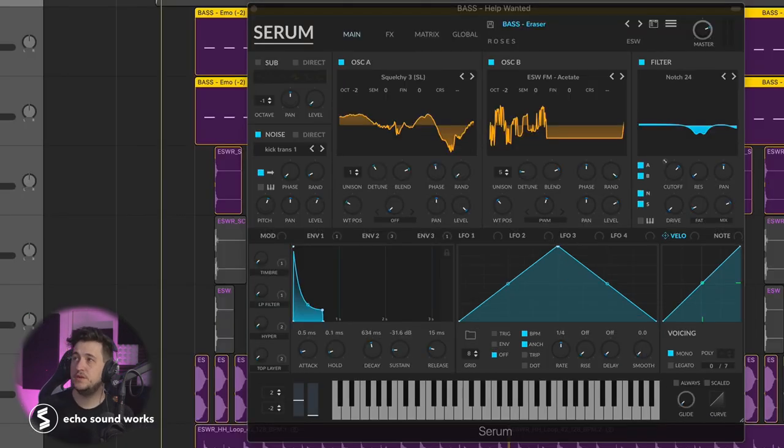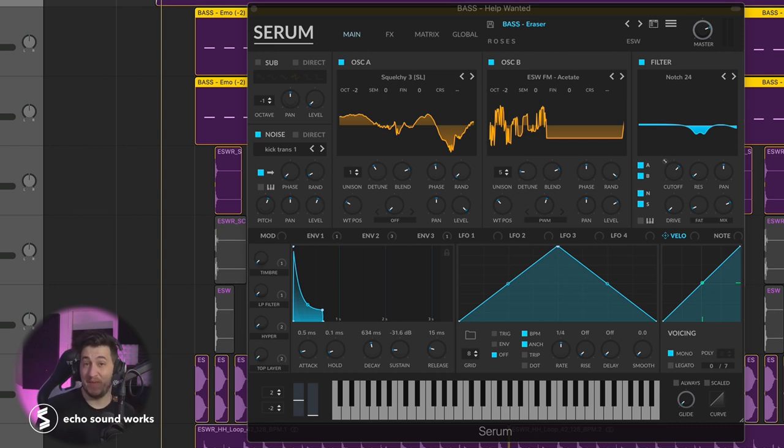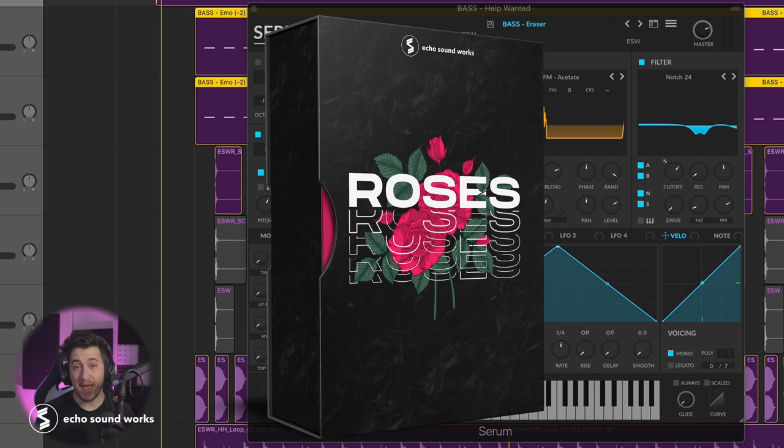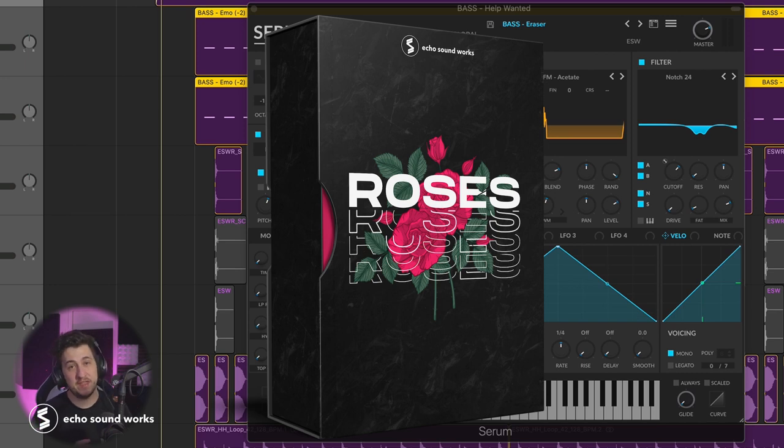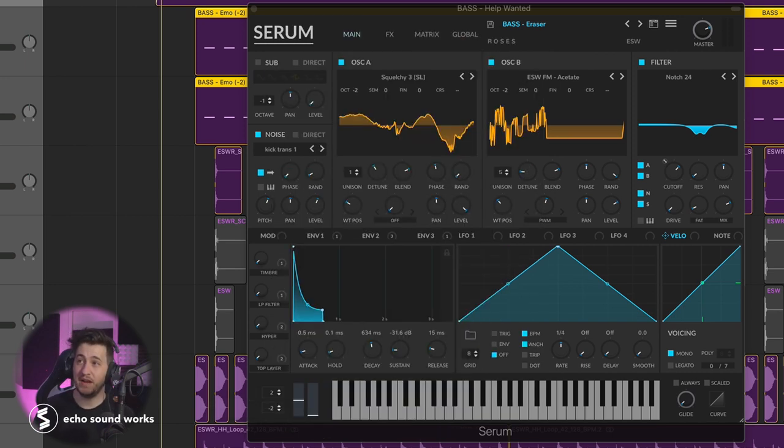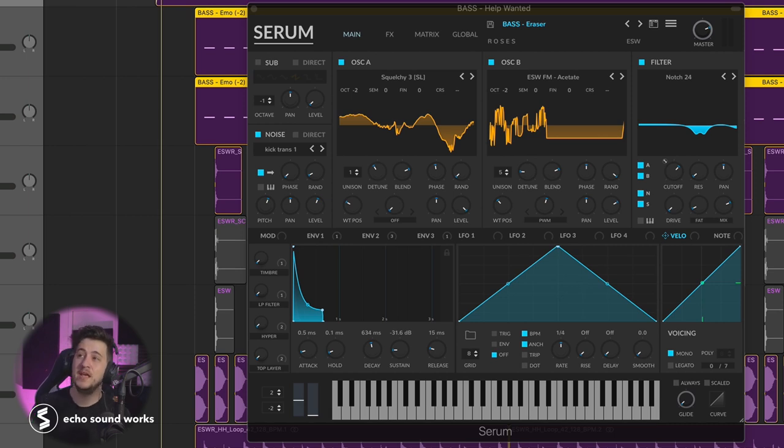The interesting thing about this sound is that it's kind of like a slap house Brazilian bass bass sound. We actually just released a massive sound set and sample pack called Roses. A lot of you already know about it. You already love it. I've gotten tons of great messages about it. So thank you for the support there. It's actually kind of interesting. I was like, oh, this is cool. Ed Sheeran is doing like a slap bass slap house style drop.